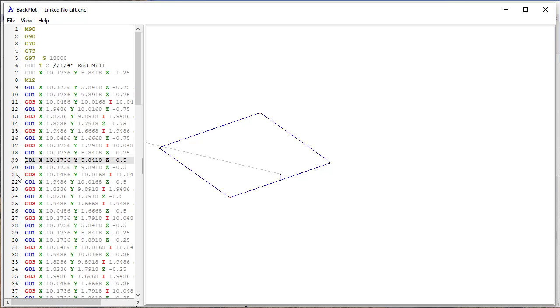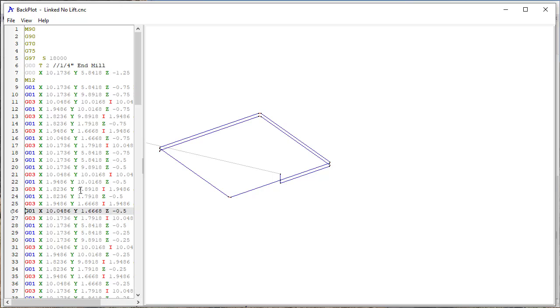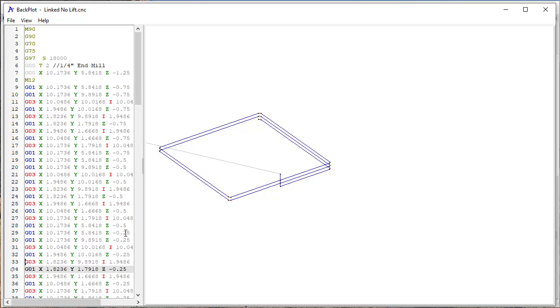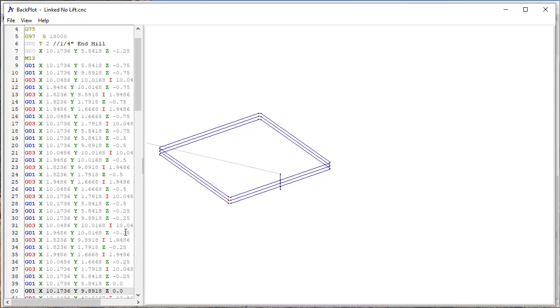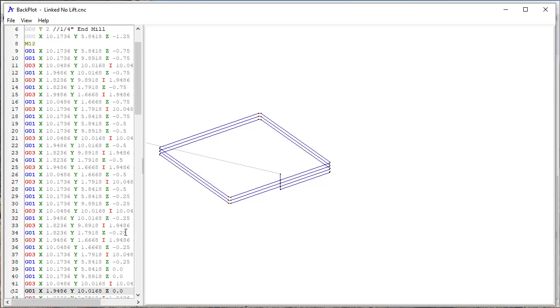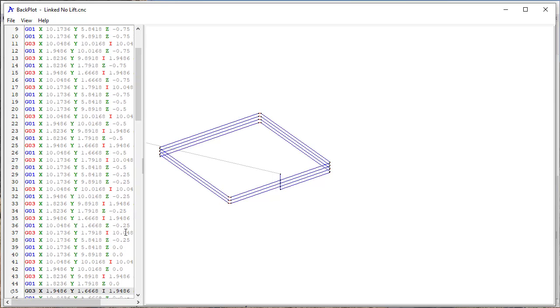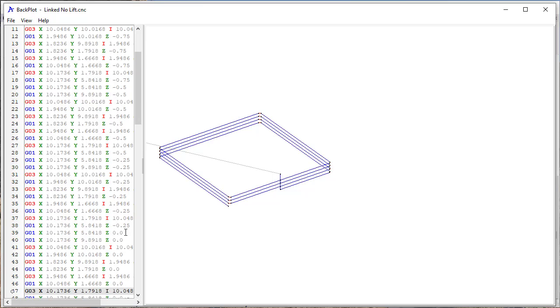And at this point now you see that I don't have a G00, it just drops down to that next depth and then works its way around, gets there and then drops down. So you see here, it's gone from a minus 0.5 to a minus 0.25. So it drops down there and comes around, does the fourth pass and down.